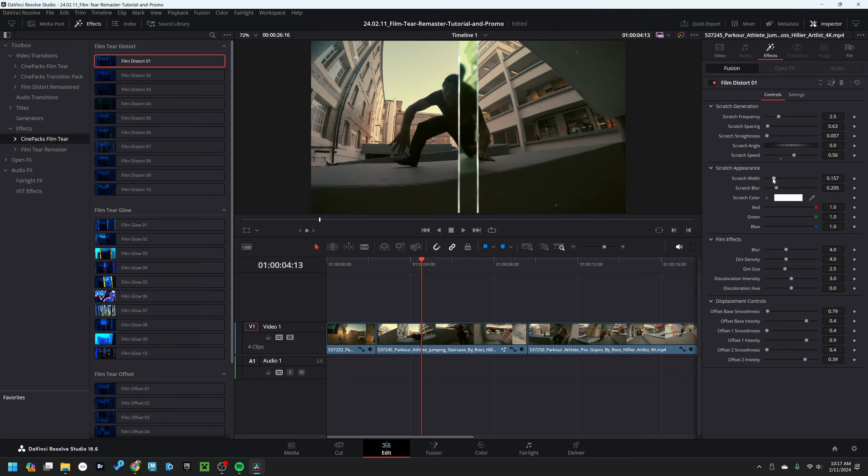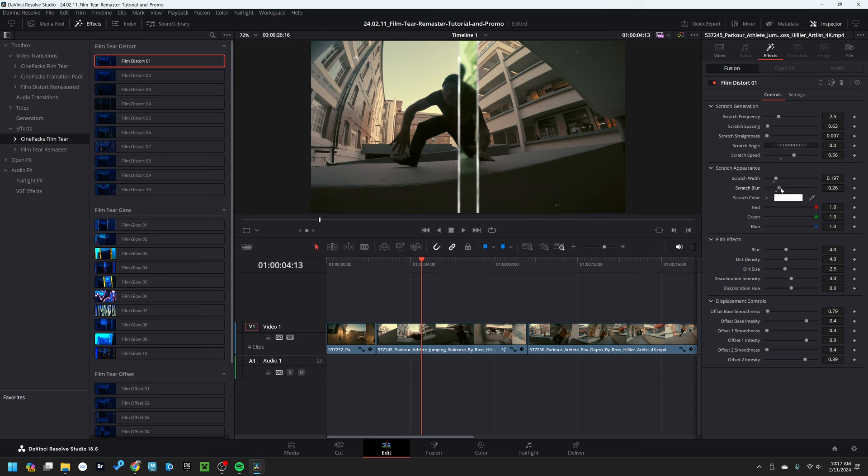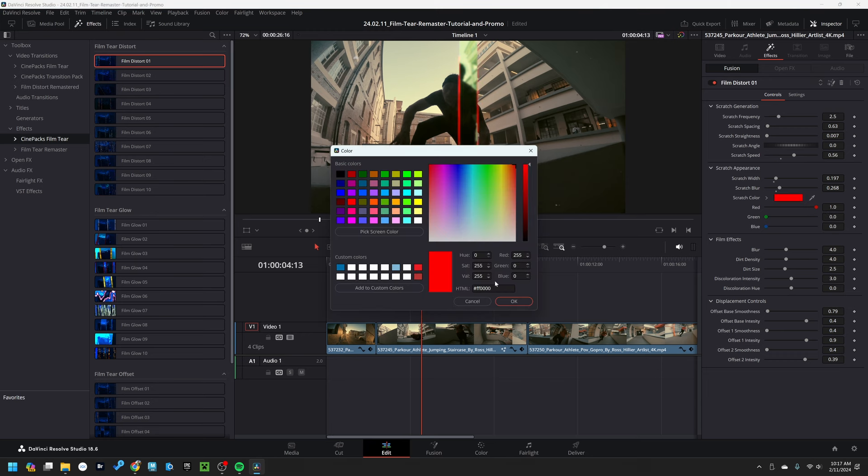Here's scratch appearance. If I bring up the scratch width, that's obviously just the width. If I bring up the scratch blur, it's going to make it more blurry. And we can affect the scratch color if we wish to.